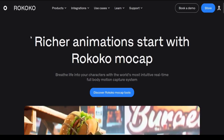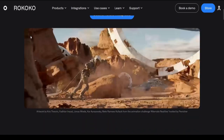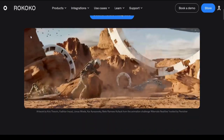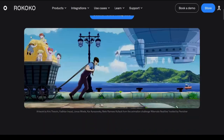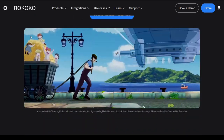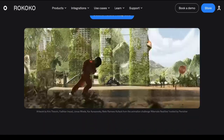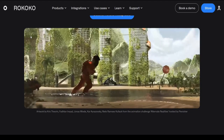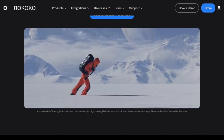Number 2: Rokoko. Richer animations start with Rokoko MoCap — the world's most intuitive real-time full-body motion capture system, enabling real-time animations.